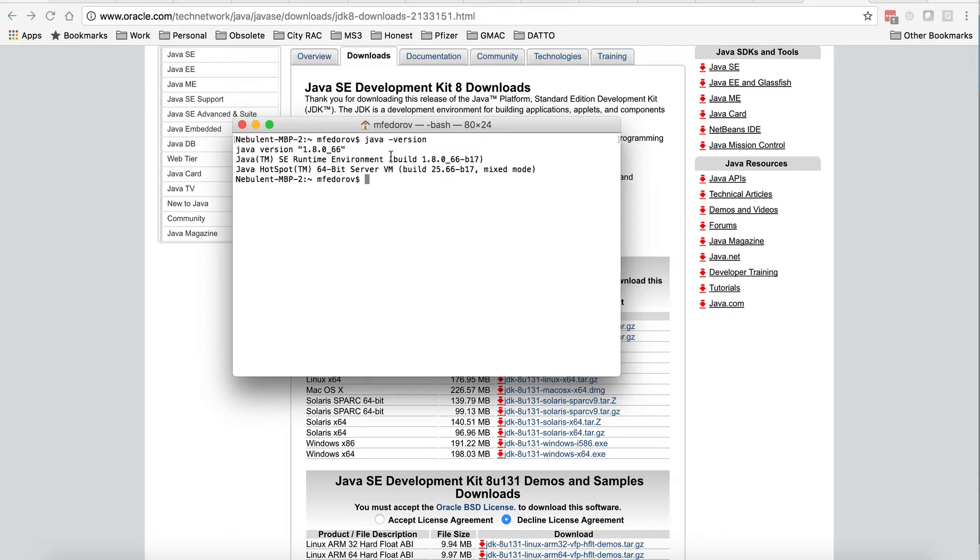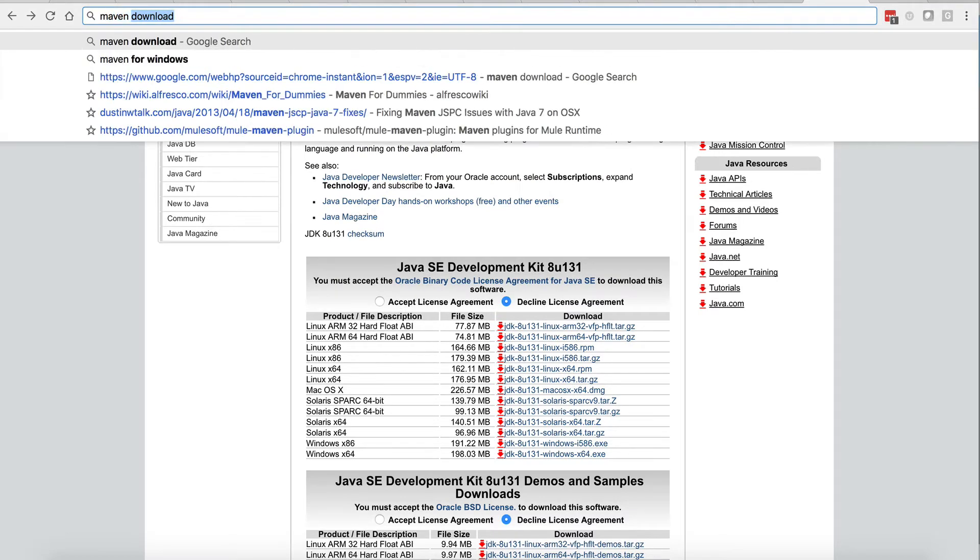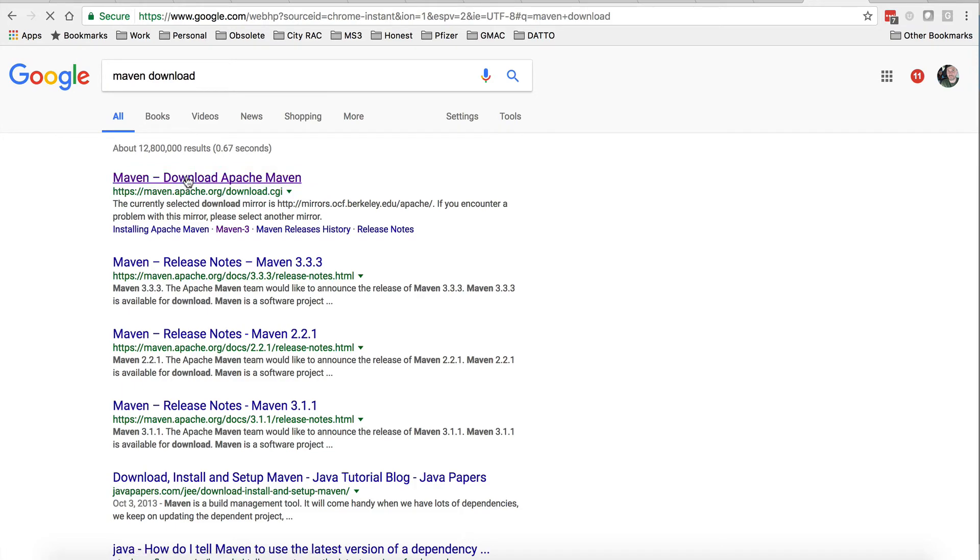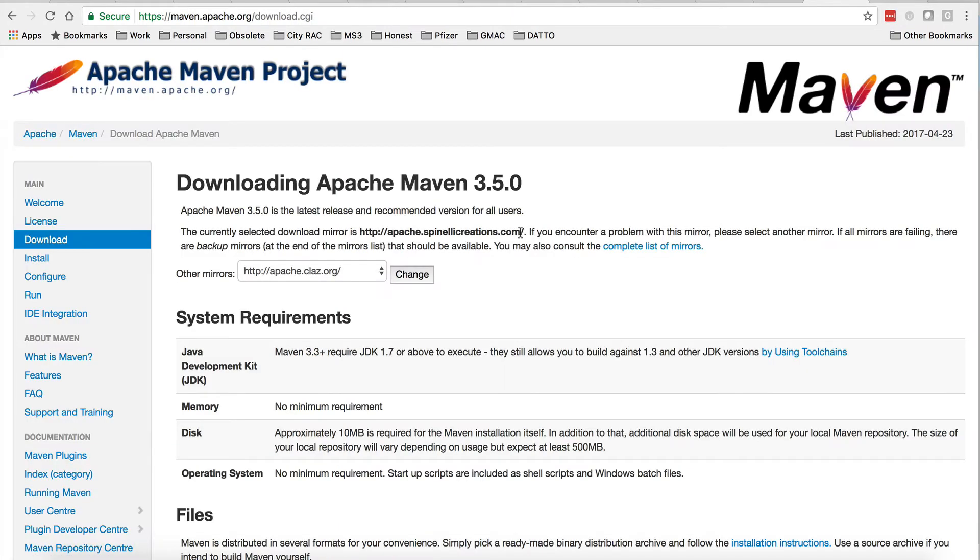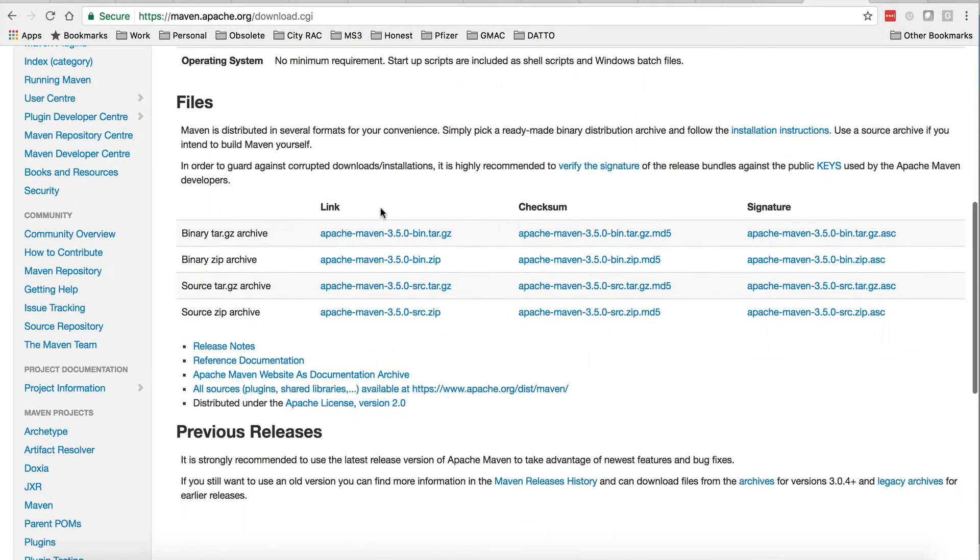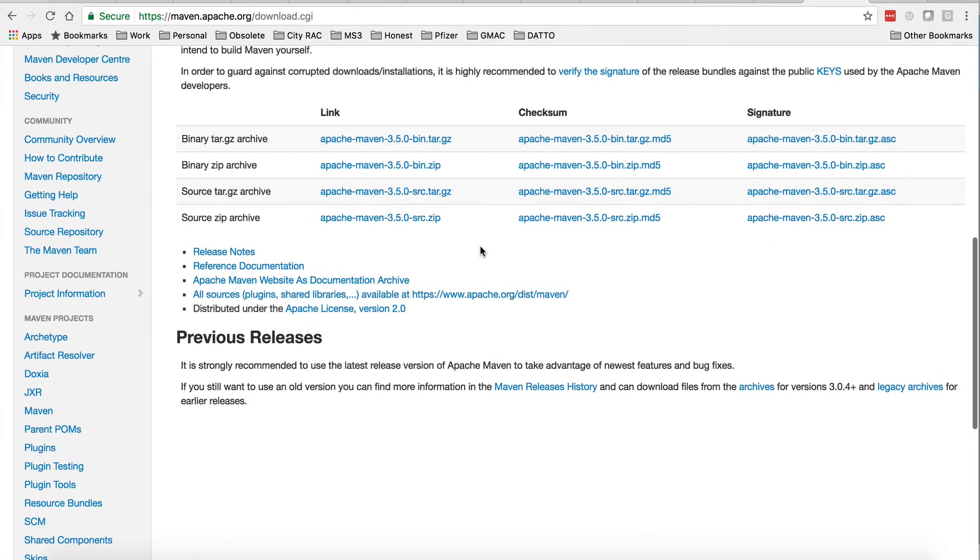Open the terminal and run a simple command: java -version. If you see the output that tells you the version of the JDK that you just installed, everything is correct. At this point we are ready to proceed to the next step, which is Maven installation. Same thing, use Google to search for Maven download using the Apache site link.